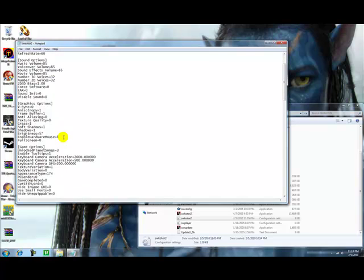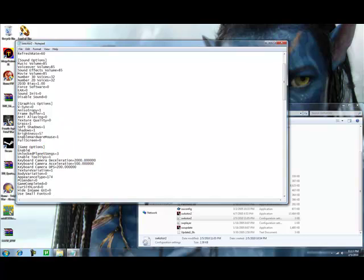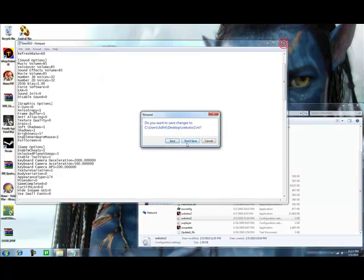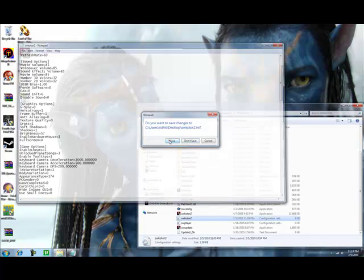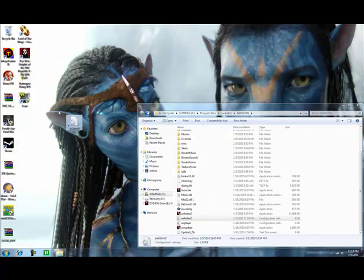And then find game options. And under game options, type in enablecheats equals one. Exit, save.